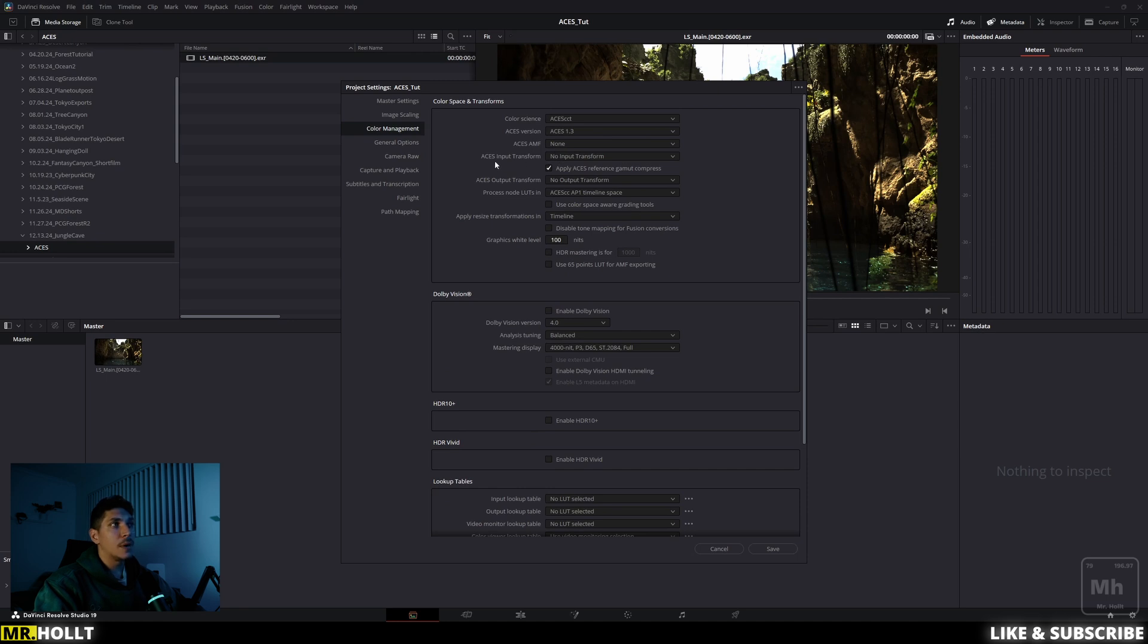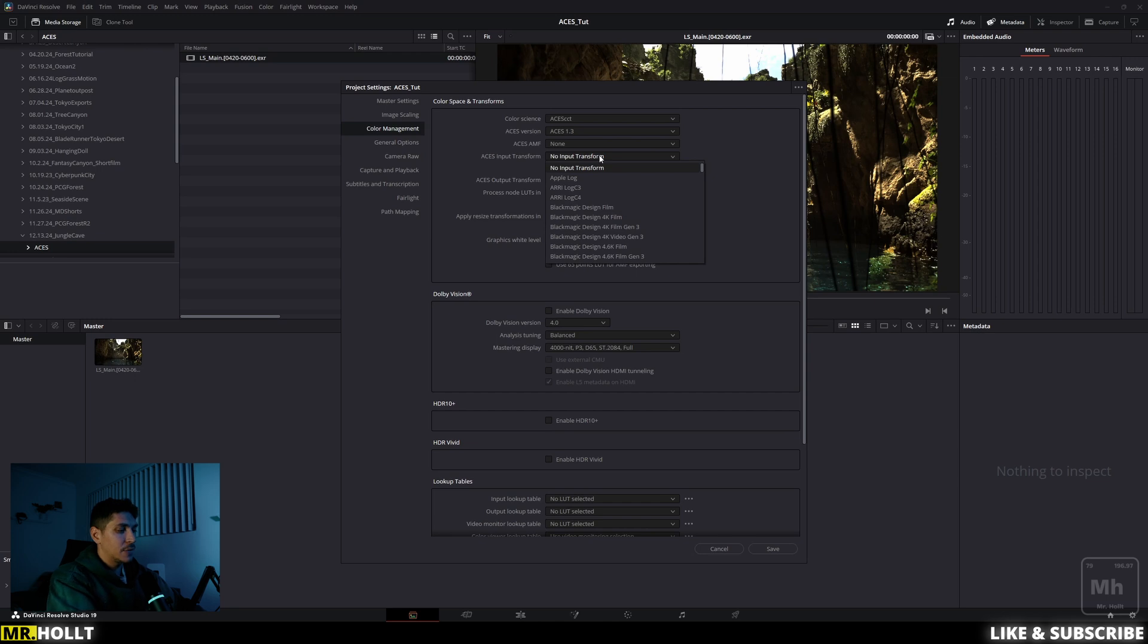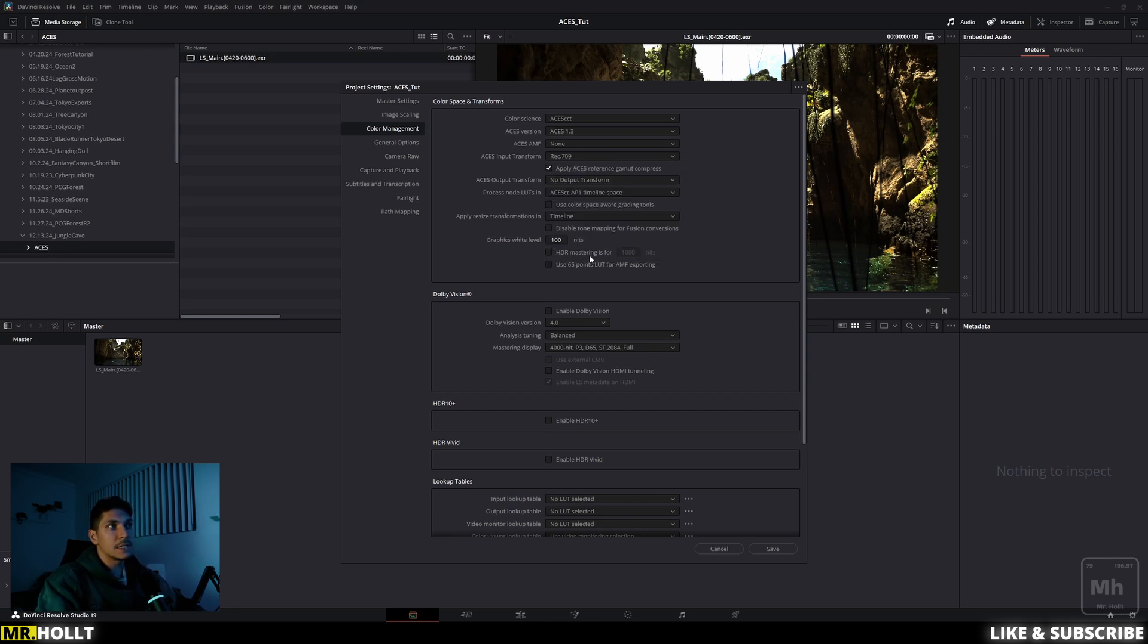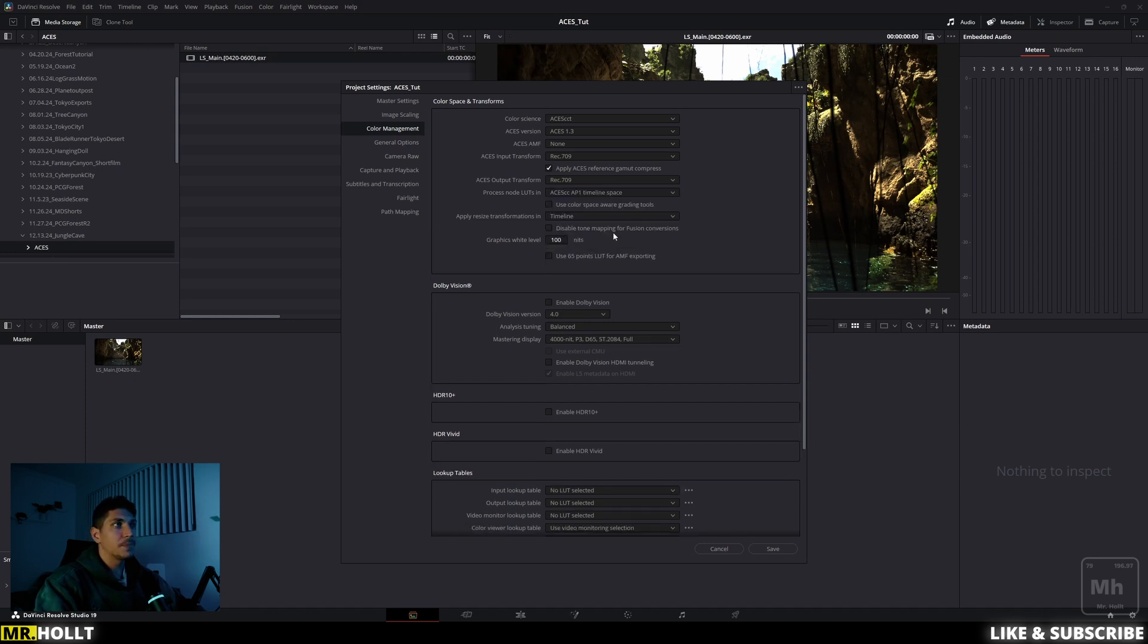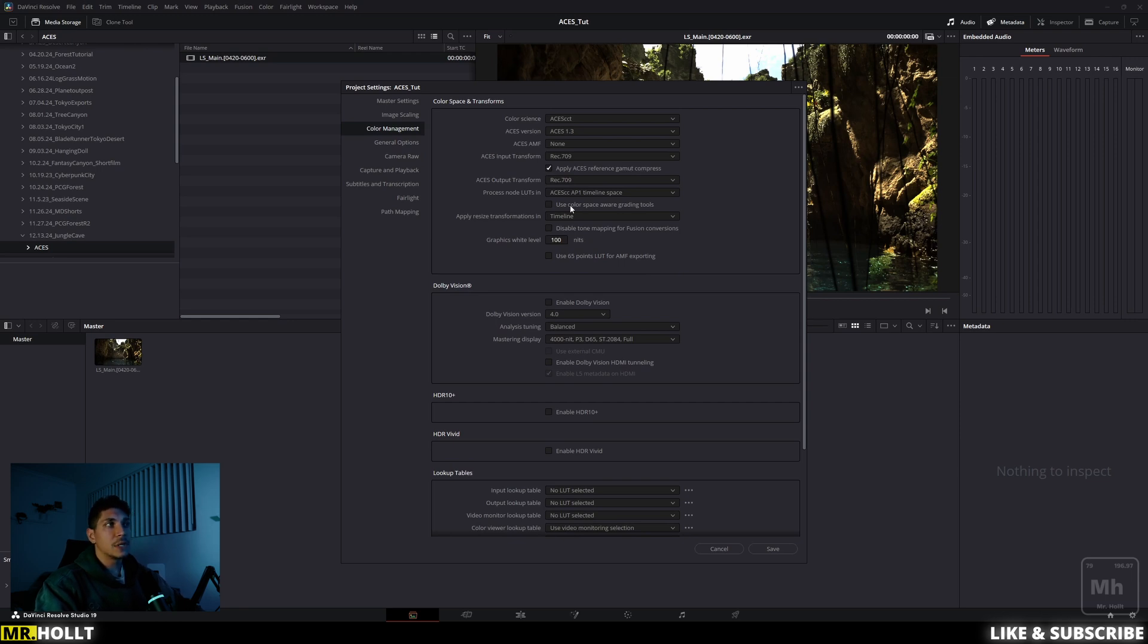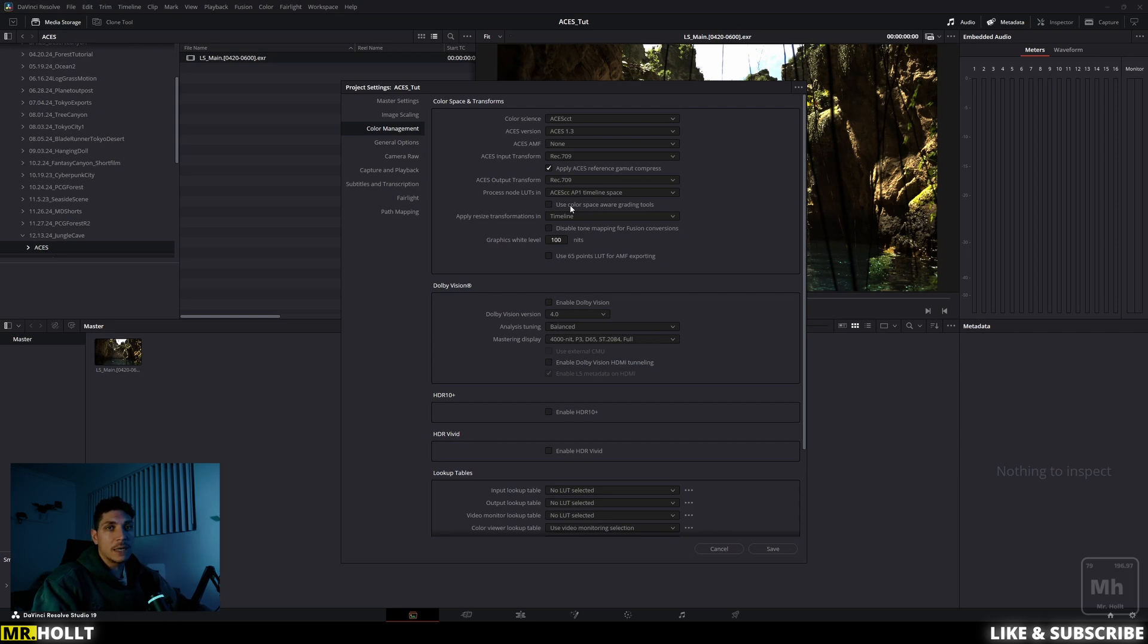And then from there, you need an ACES input transform and output transform. Both of these are going to be rec 709. So just click on it and type in REC, and then you'll see 709 and then REC again, and you'll see 709. The next one that you want to make sure it's clicked is apply ACES reference gamut compress, make sure that's clicked. And the last one here is use color space aware grading tools. You're going to be color grading in ACES. So you might as well have the tools aware of it. So click on that as well and go to save.